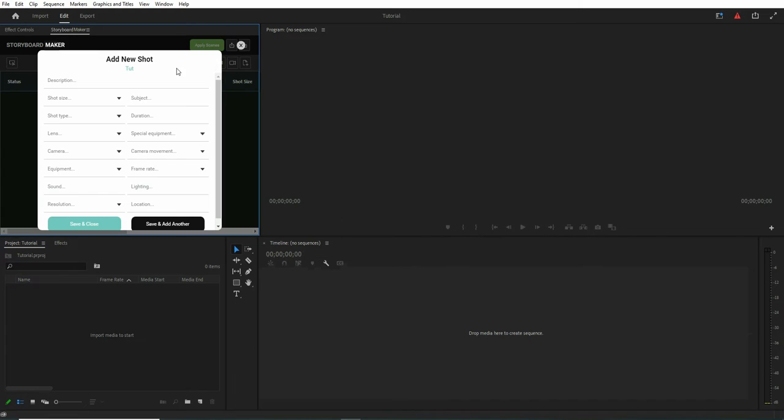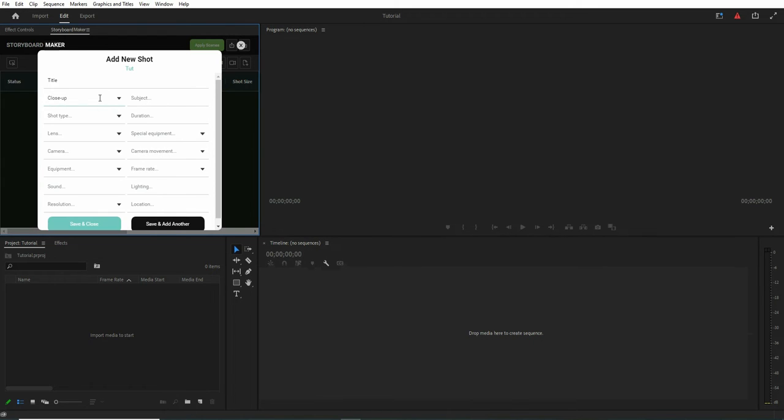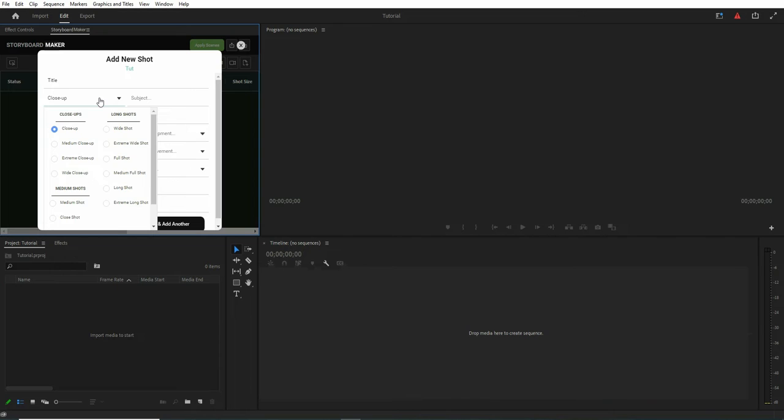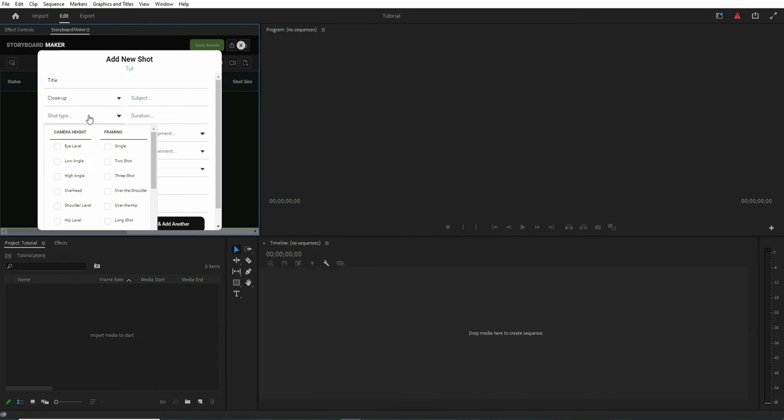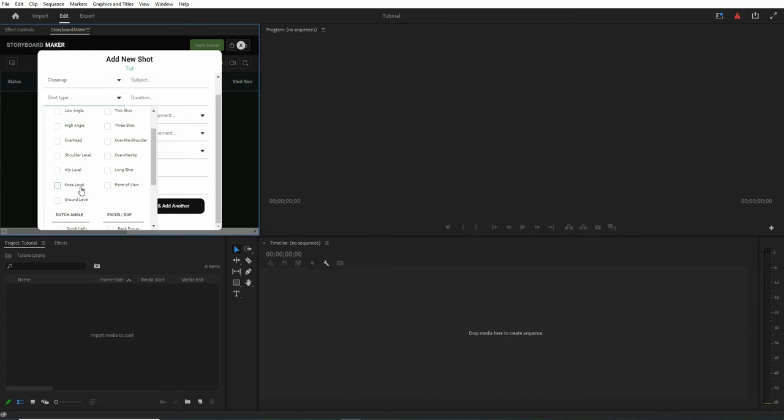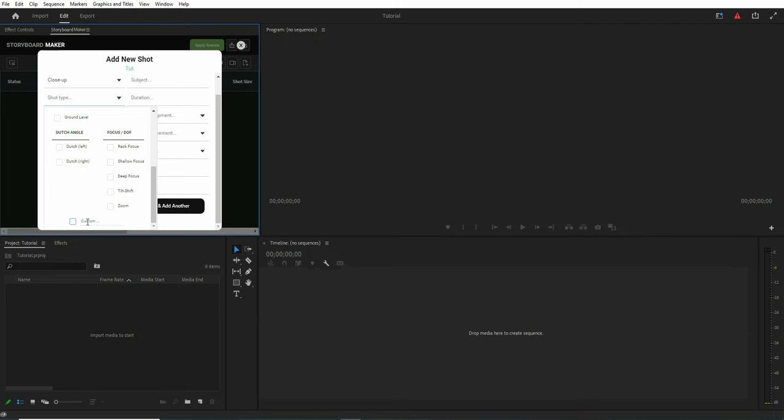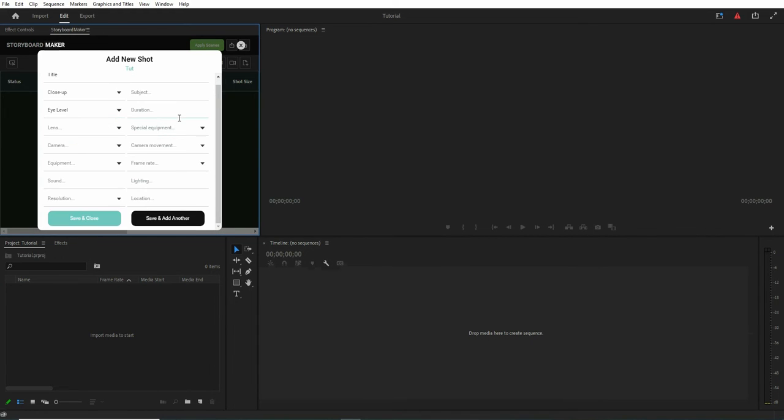We can add some new shots. You can type any description here or you can choose any shot size. If you need to type your custom options, there is a custom option available in each of these options. As you see here, this custom option lets you type anything. So let's choose some sample data for now and choose duration.